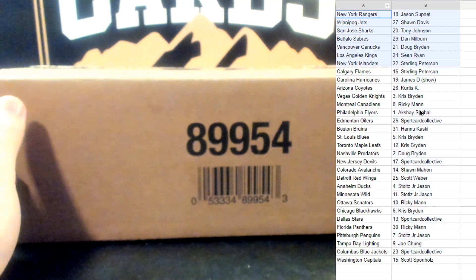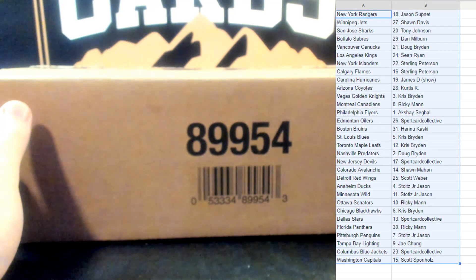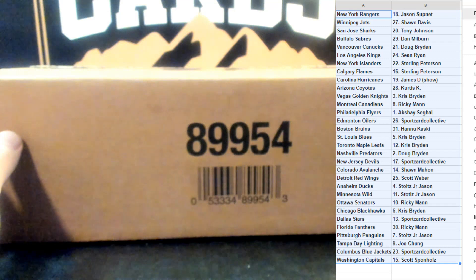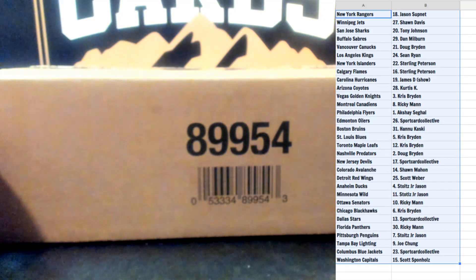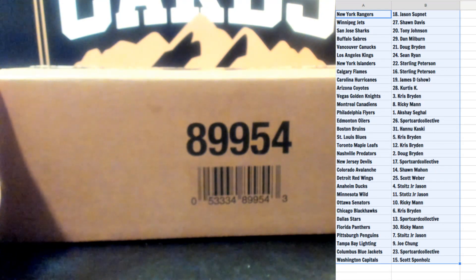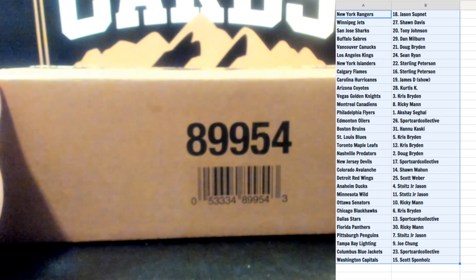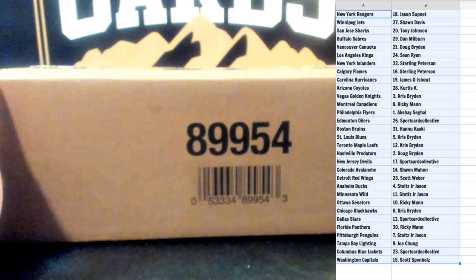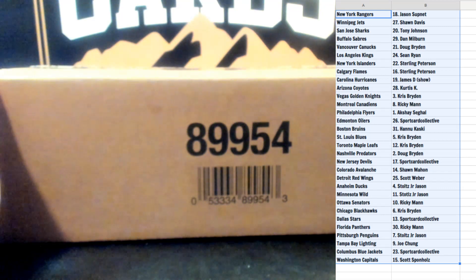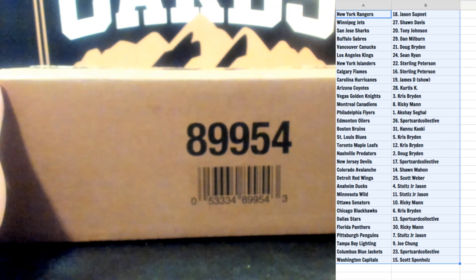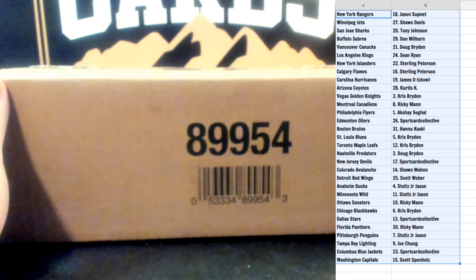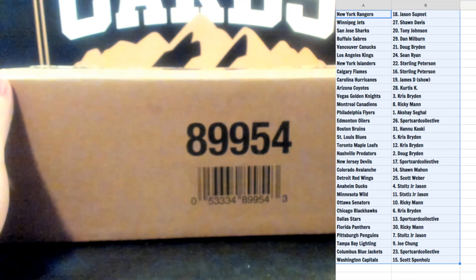Let's put it in bold so we can see it and change the font. Jason Supnet New York Rangers, Sean Davis Winnipeg Jets, Tony Johnson San Jose Sharks, Dan Milburn Buffalo Sabres, Doug Bryden Vancouver Canucks. Congrats and good luck. Sean Ryan LA Kings, Sterling you got the Islanders and Flames, James D Carolina Hurricanes, Curtis Arizona Coyotes, Chris Bryden Vegas Golden Knights, Ricky Man Philadelphia Flyers.